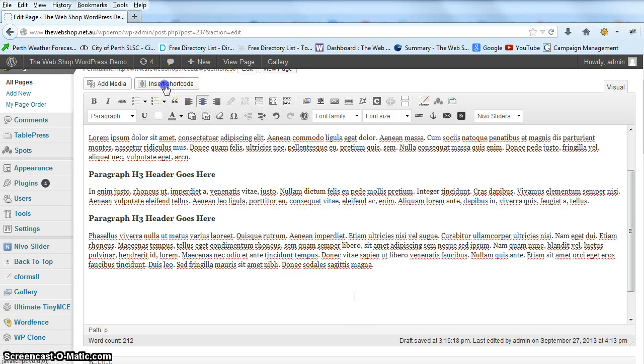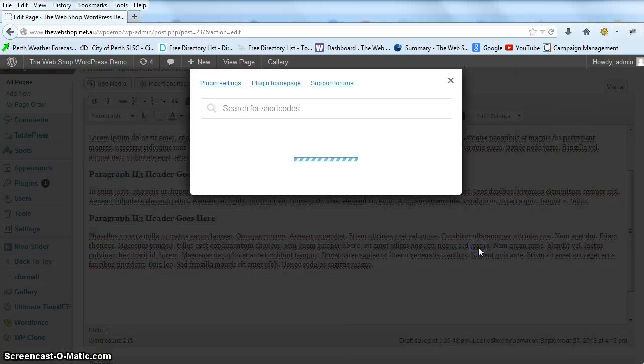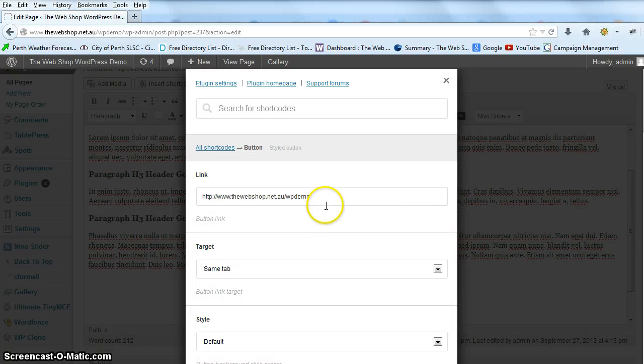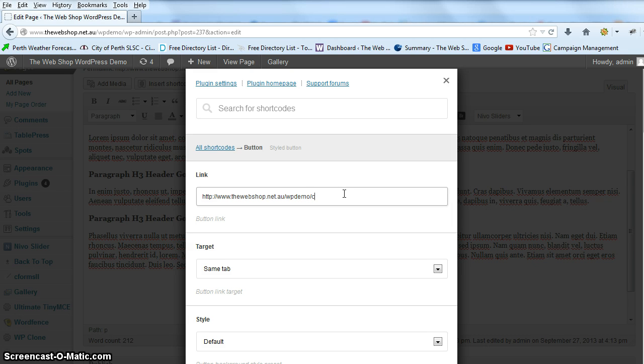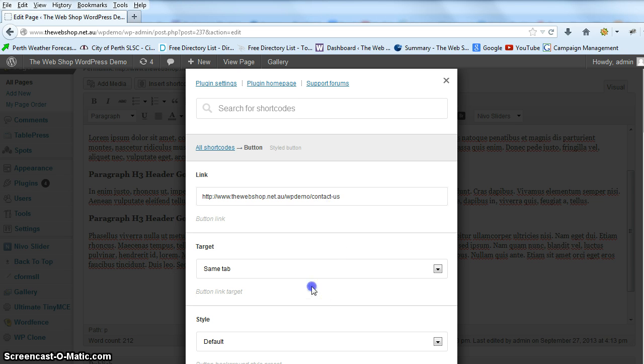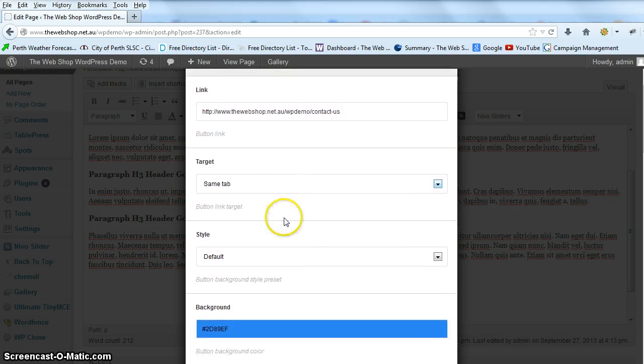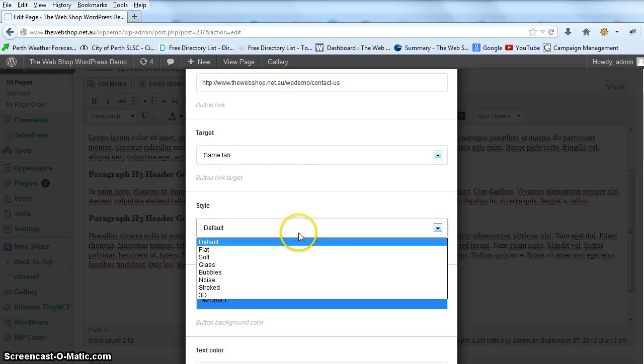And then we're going to search our codes, choose button, and put in our link. So it's just contact dashed us. We're going to leave target, and we're going to make style.